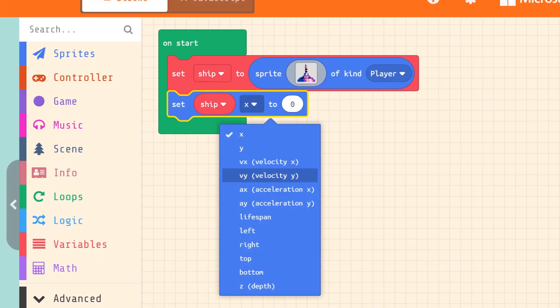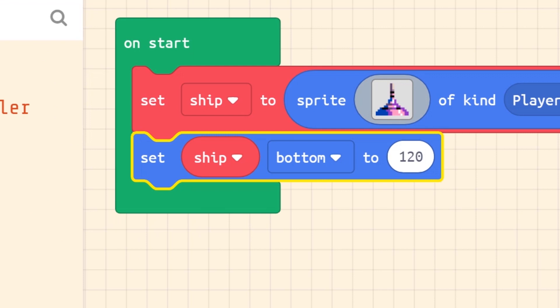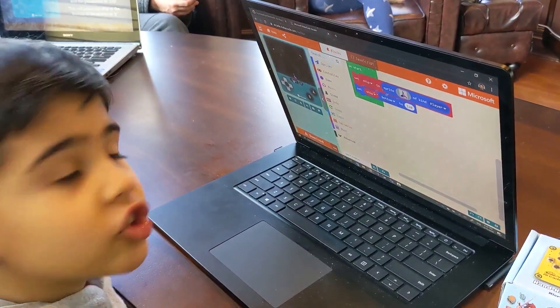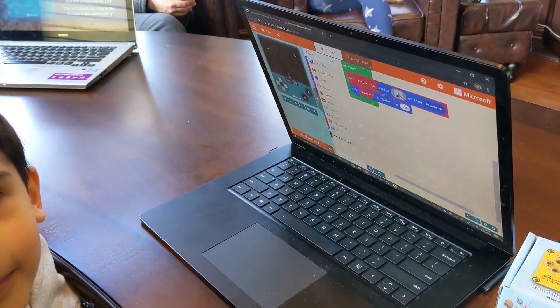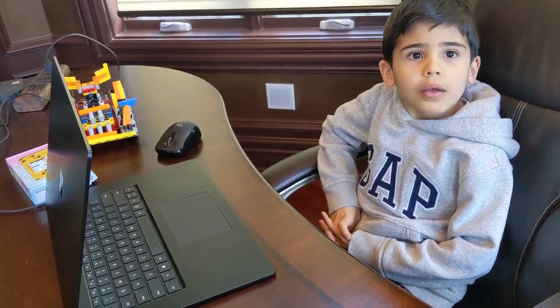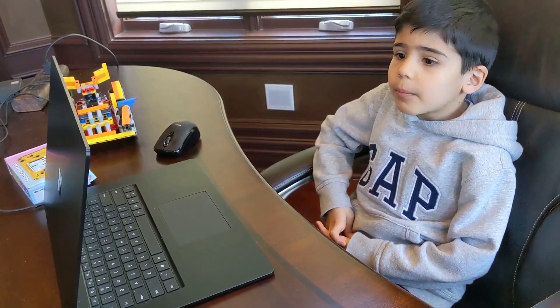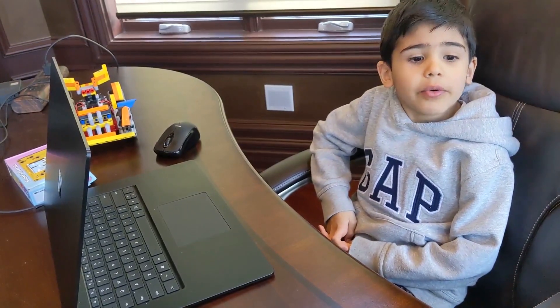Let's change this parameter to 120. Look — our ship is on the bottom! Great, we have a ship, but it's not moving. That's boring.